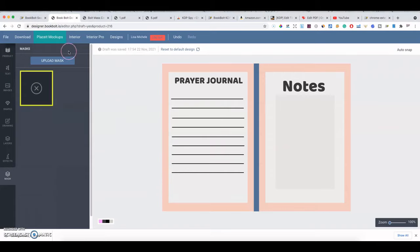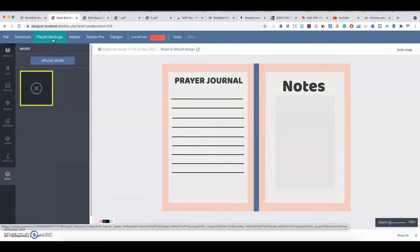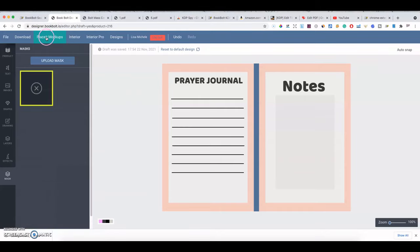There's also a PlaceIt integration — if you have a subscription to placeit.net, you can create professional mockups of your journal, such as someone holding it, on a desk, or on a laptop. PlaceIt is a way to mock up your book for listing on other platforms, or you can use KDP's A+ content option to create nice mockups to market your books.